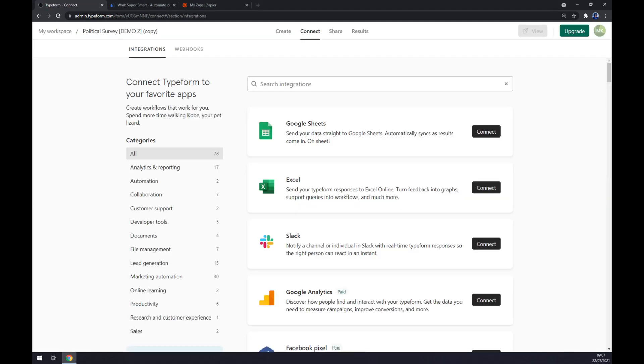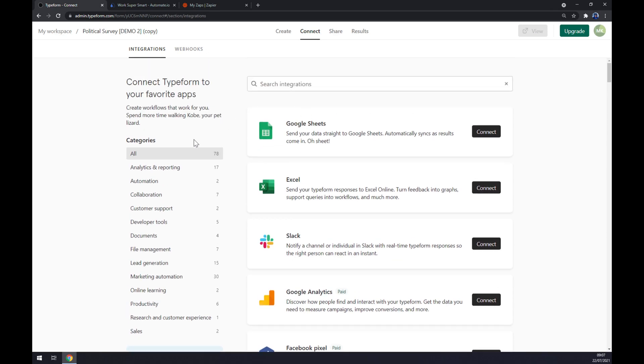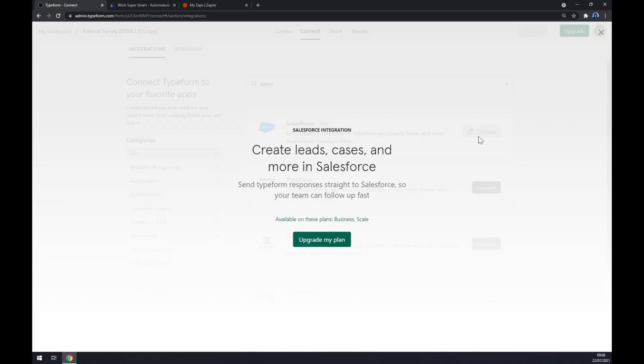Once we click there, you will see there are like 78 apps that are up to integrate through Typeform. We are interested in Salesforce, which actually as you can see, you have to upgrade your plan to get this integration working. It's not free.